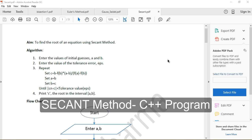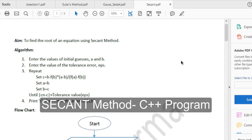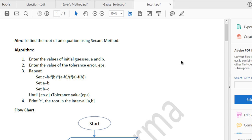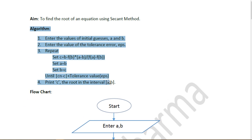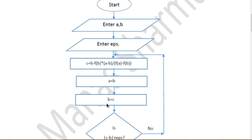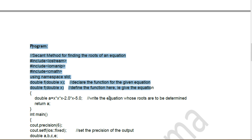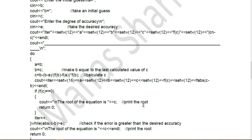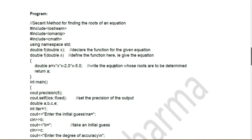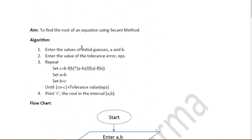Hey guys, welcome to this tutorial on how to write a C++ program for the secant method. The secant method is a numerical method for finding the root of an equation. In this tutorial we will go through the algorithm for the secant method, the flowchart, the program, and then try some examples.